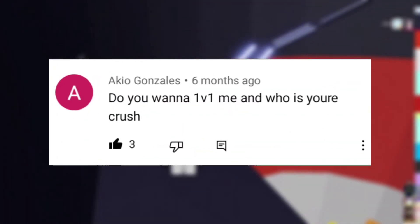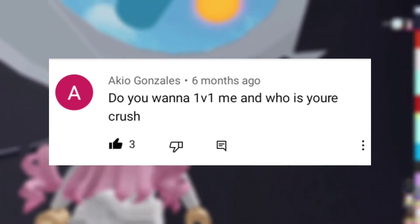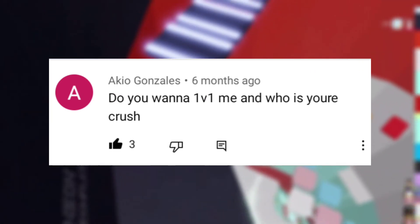Question number five: Do you wanna 1v1 me and who is your crush? Sorry but no about the 1v1, and I don't have a crush.